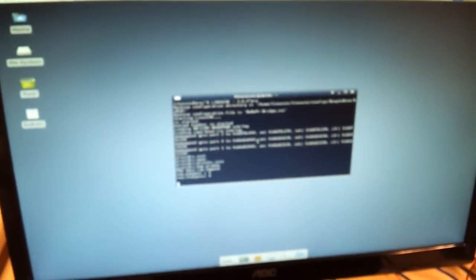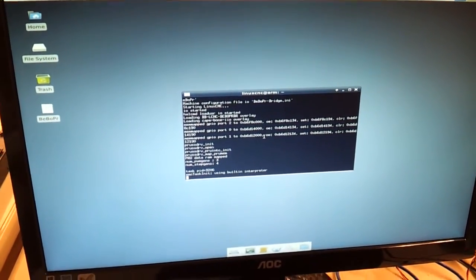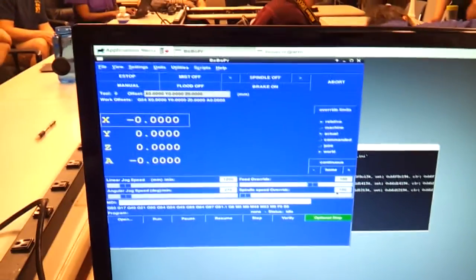So it's loading up LinuxCNC. It should pop up with a real horribly ugly looking interface. This thing.